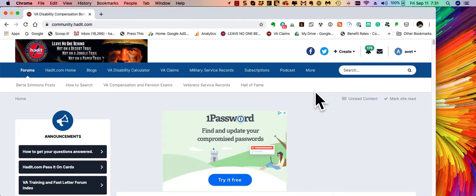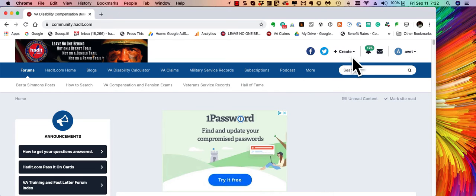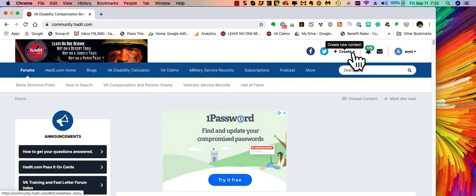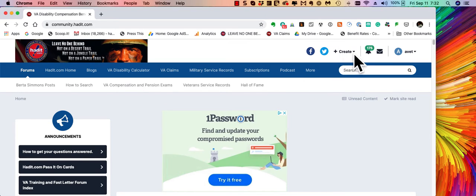Today I'm going to show you how to create a new topic on the forum. The easiest way to do that is to come up here to the top right and where you see the word create.